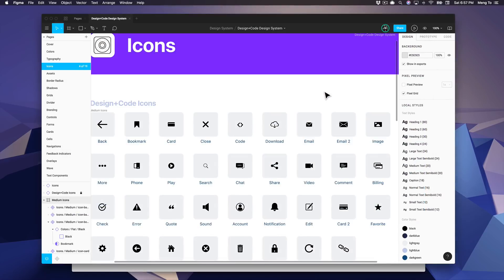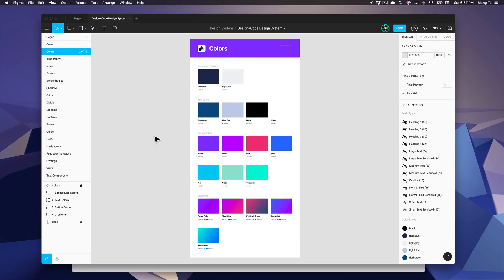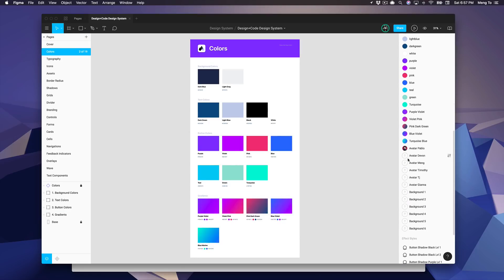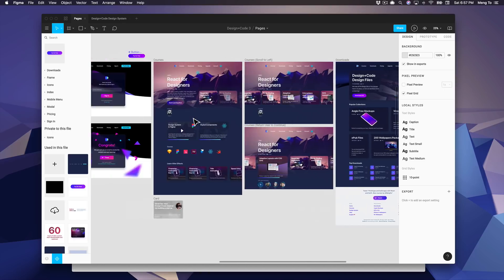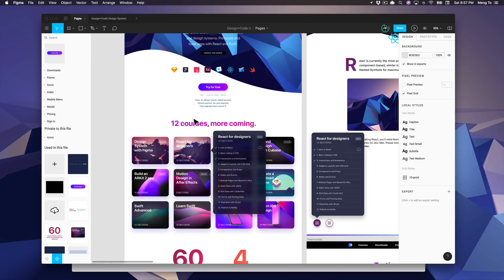Obviously we're not going to create all of these components in a five-hour course, but what we're going to try to do is to cover all the techniques that are used to create the same colors, the same styles that you can find here.